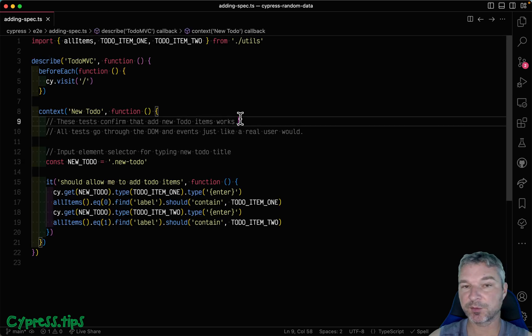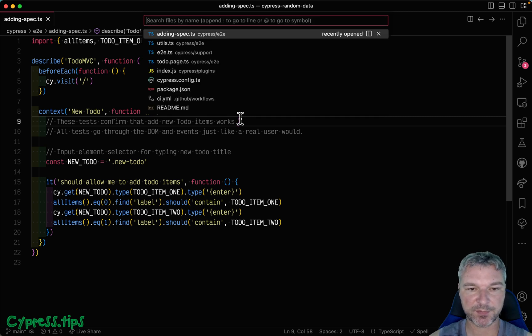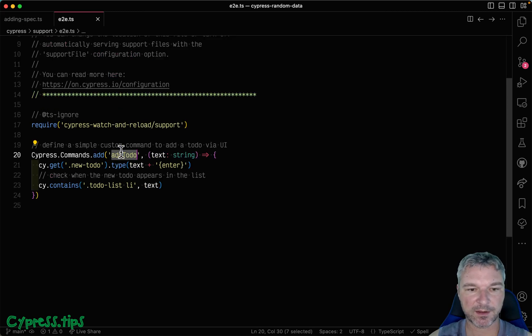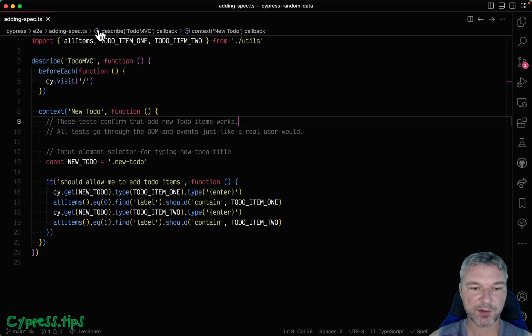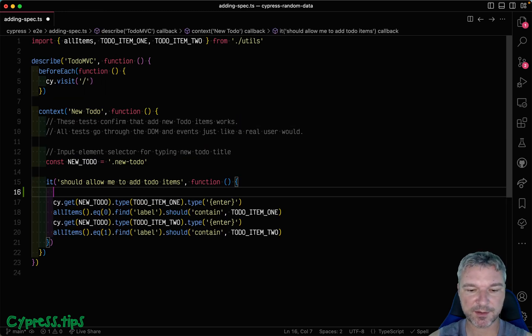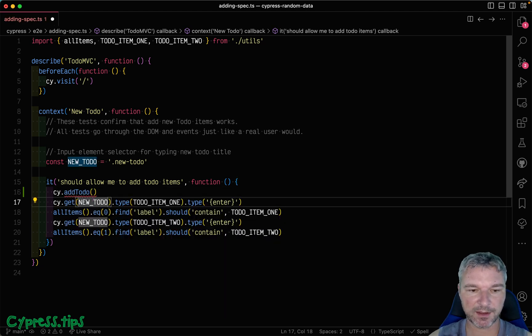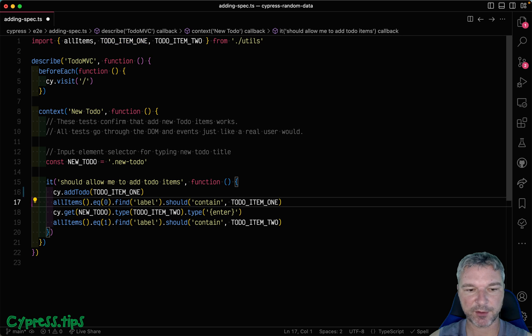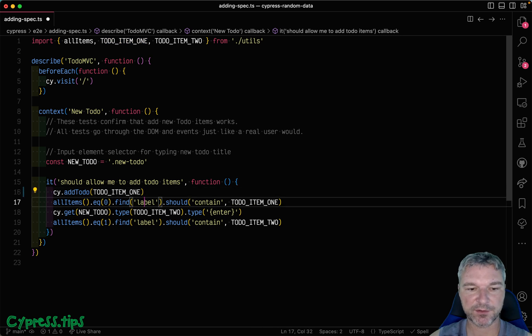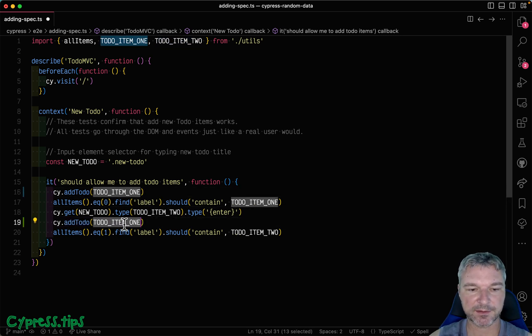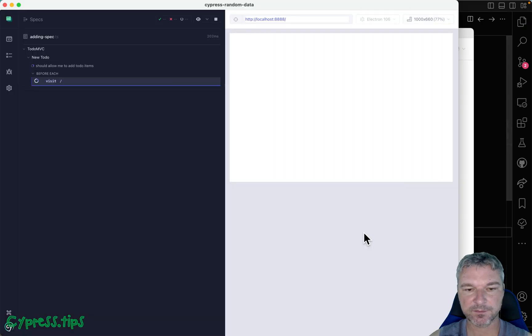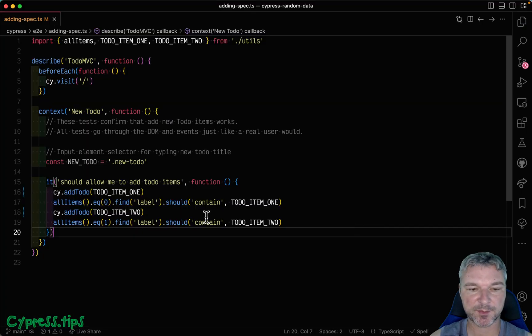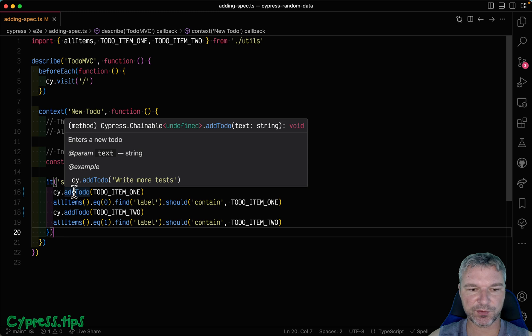I can always do a custom command. For example, in the support file, I add an 'add todo' custom command. So I can achieve the same result by saying 'add todo' and then pass item one. I don't have to type it, and I can do the same thing and get a second item. So maybe that's a little bit easier, using custom command to add todo and abstract the page.